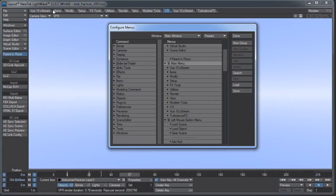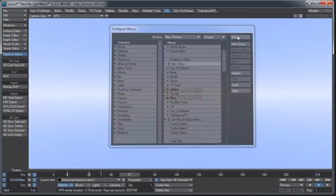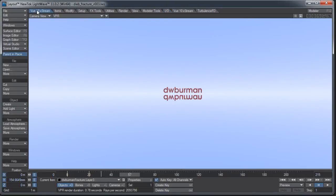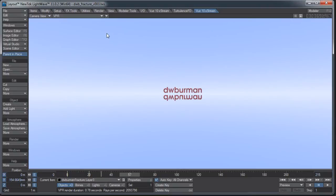You'll notice I have a new View tab over here. When you're done loading all your tabs, you can just hit Done, and then you can just grab these and move them into position. So that's how you deal with your menu layouts.